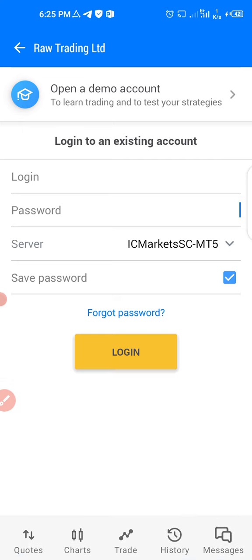If you want to know how to analyze the markets and get signals to trade, subscribe to the channel and join my Telegram group, and we'll continue from there. Ask me anything you don't understand in the Telegram group and I will answer you.